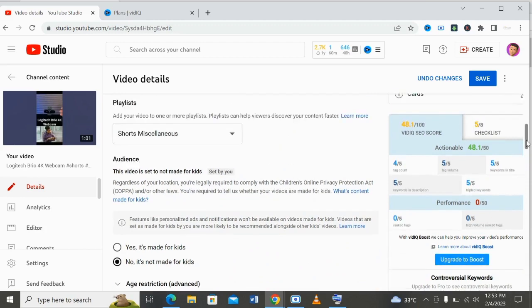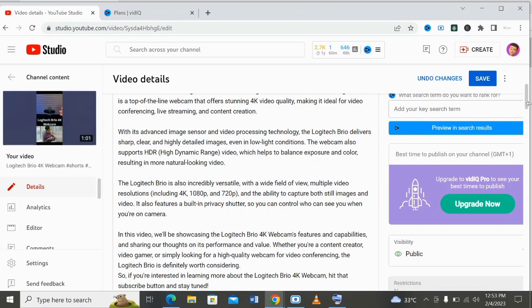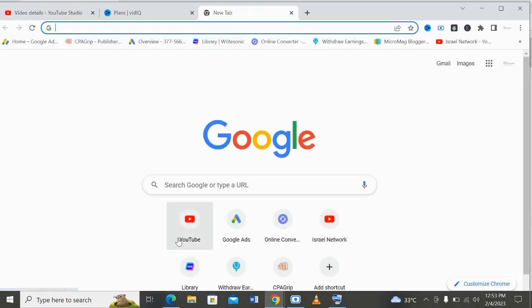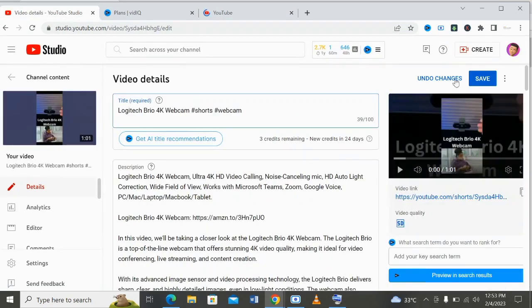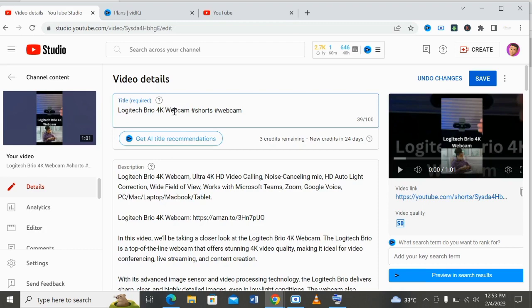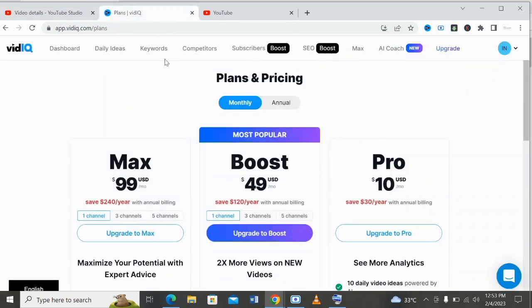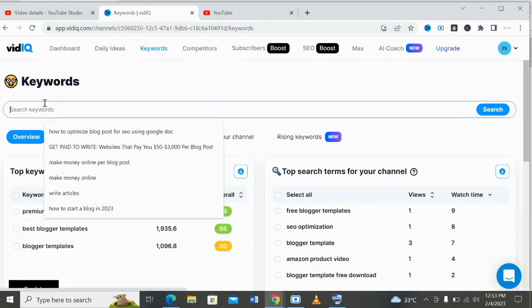Next, let me show you what you need to do to easily get ranking tags from other videos so you can add them to your YouTube channel and grow very fast. What you need to do is come to YouTube. When you have your video title, before you create a video you must have gotten a title. To optimize the title, you need to come to vidIQ, go to keywords, and paste your keywords there to see the ranking score for your keywords.